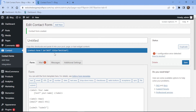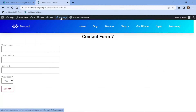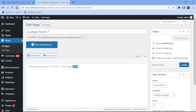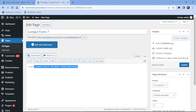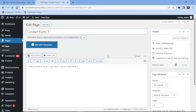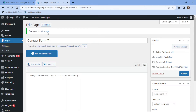It's now time to embed the form into pages. To do so, simply copy the shortcode first. Now let's edit the page. I will simply replace the shortcode here. Once done, let's view the page from the front end.